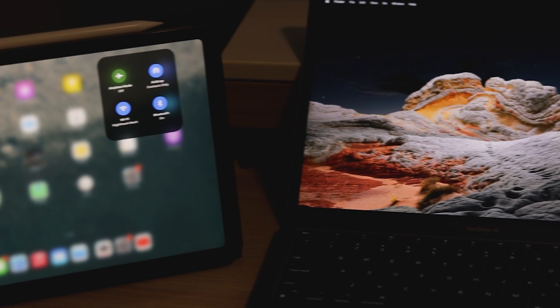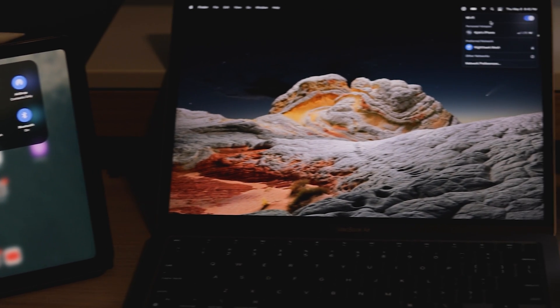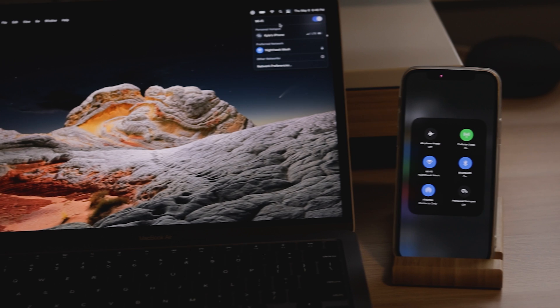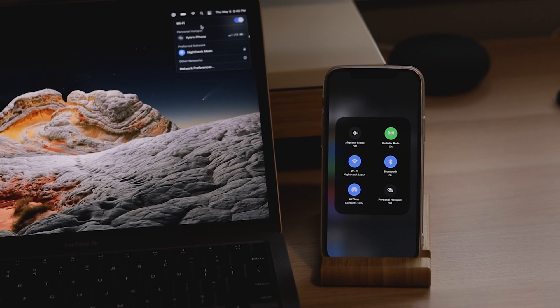Just keep in mind that for a lot of these features to work, you will have to be signed into the same Apple ID on all these devices, and you'll probably want to be on the same Wi-Fi network for a lot of them as well. So first things first — phone calls.